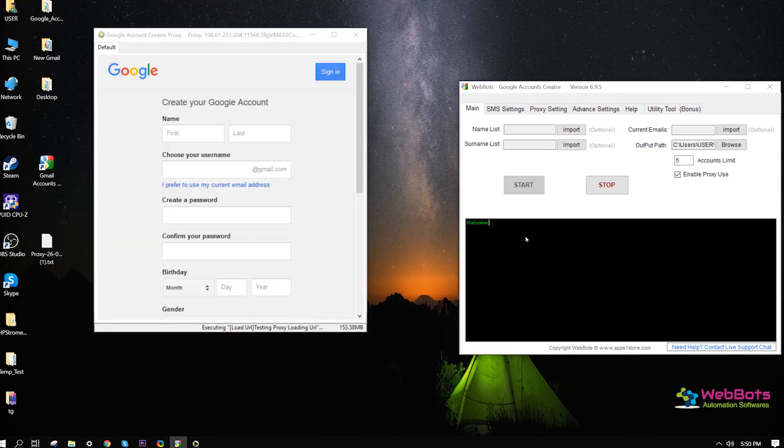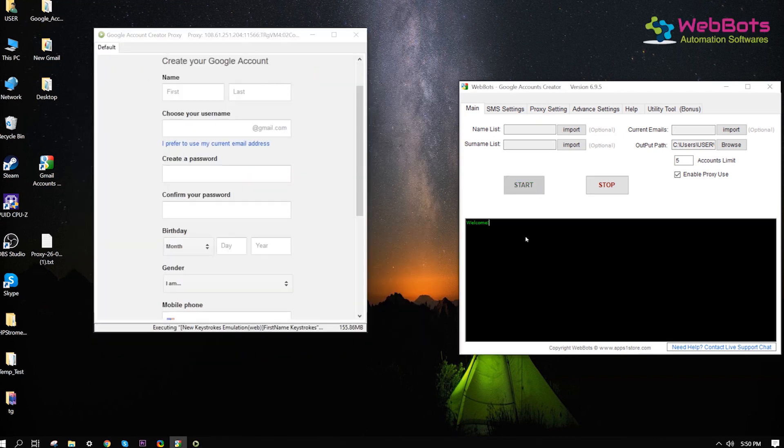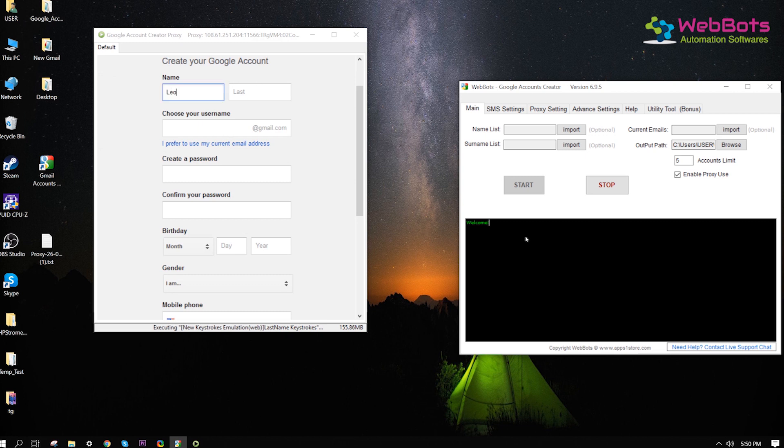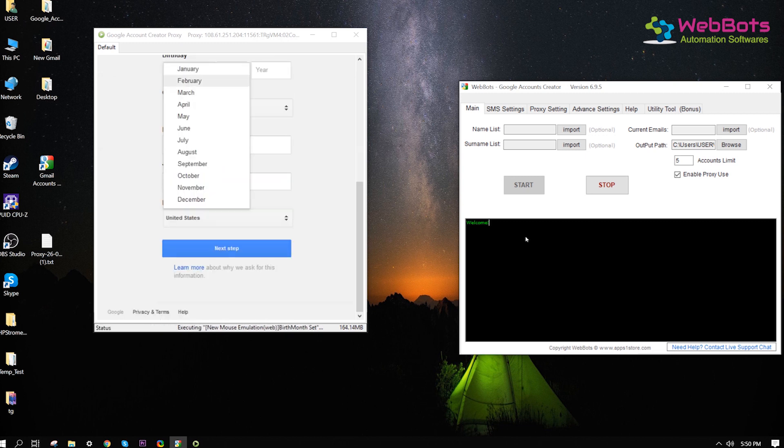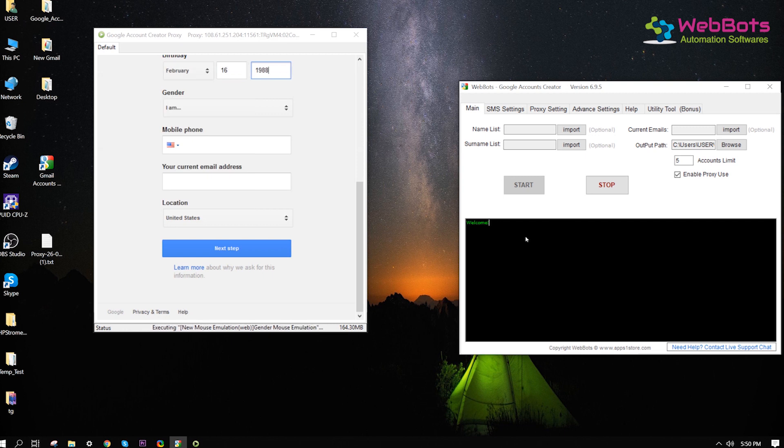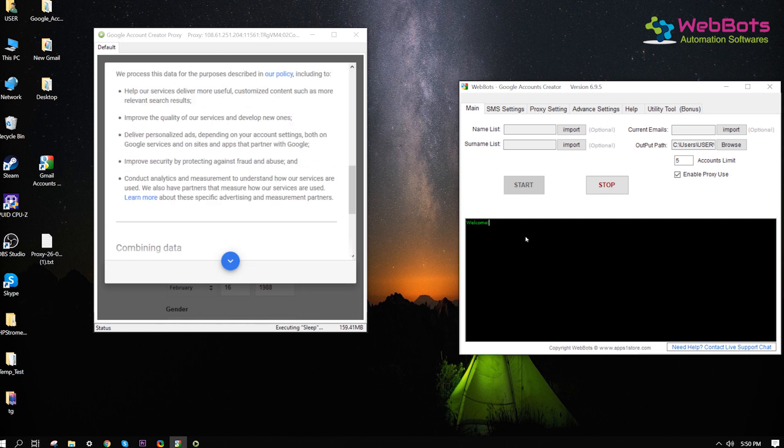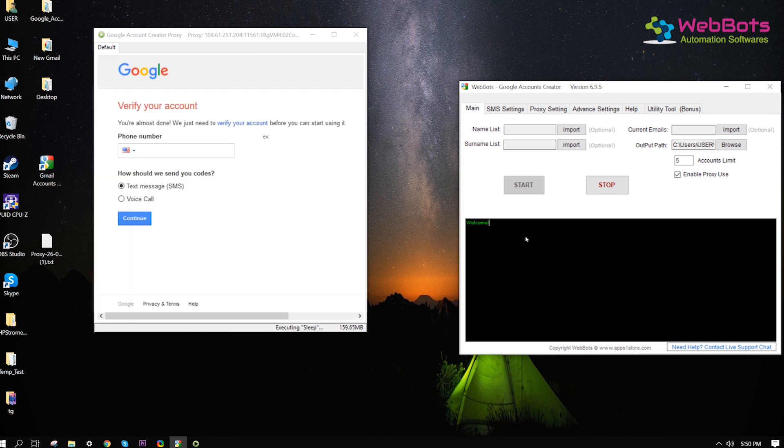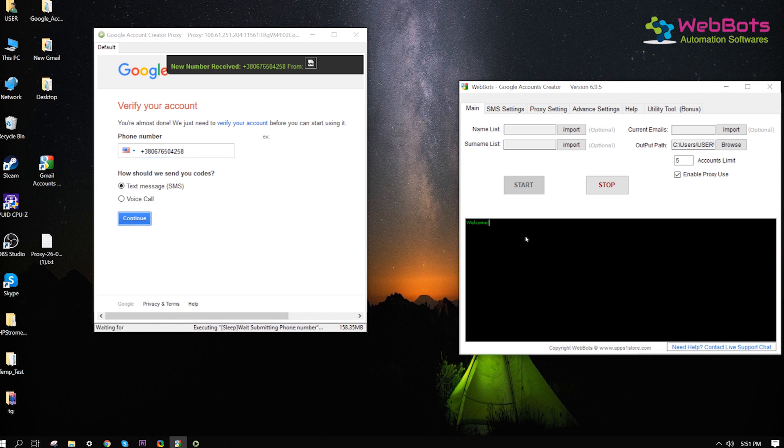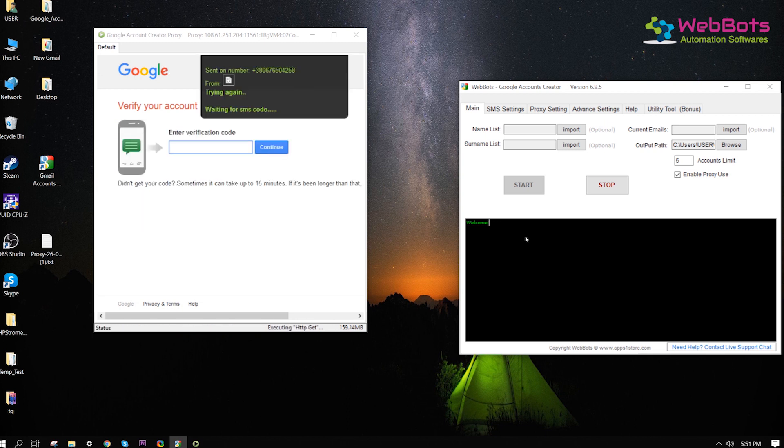Now, you can see the new window opens and loads the account signup page. It is filling auto-generated details. Goes to next. Fills virtual phone number for SMS verification. Also, gets SMS codes automatically.